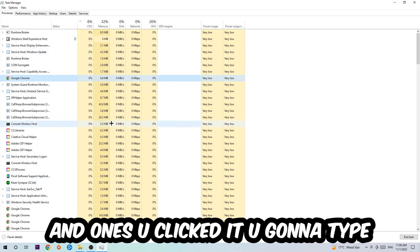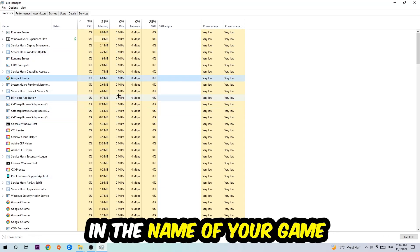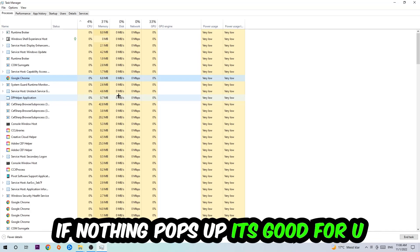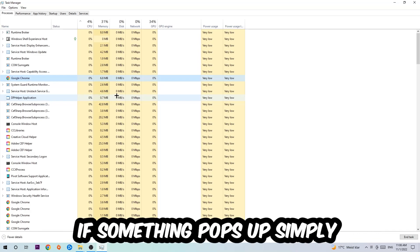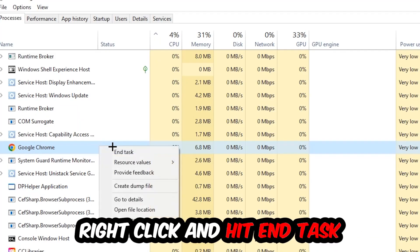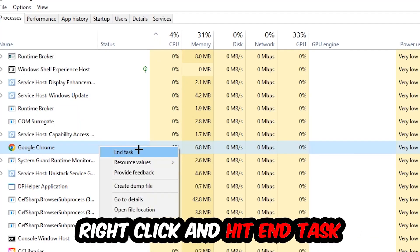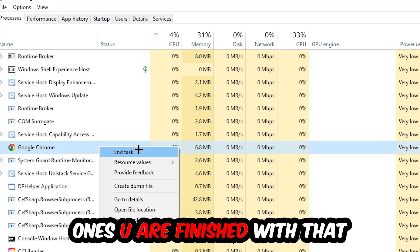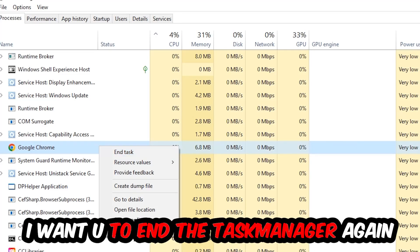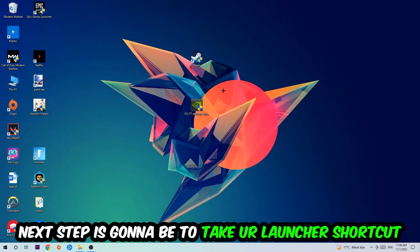Once you've clicked it, type in using your keyboard the name of your game. If nothing pops up, it's good for you. If something pops up, simply right click and hit End Task. Once you're finished with that, close the Task Manager again.